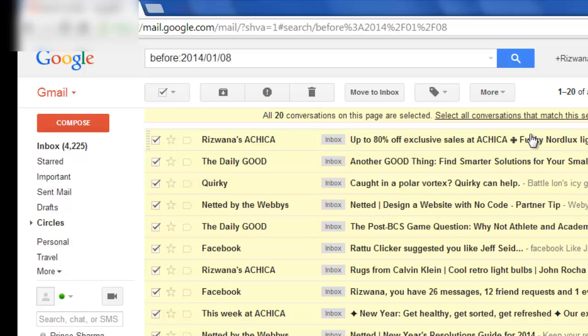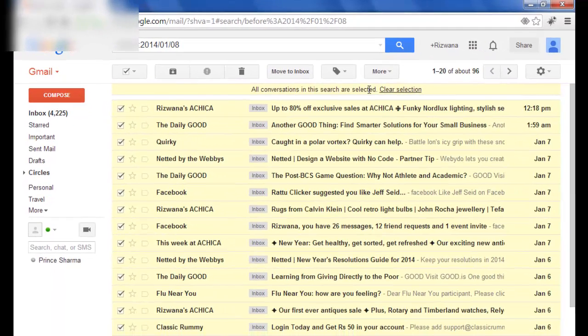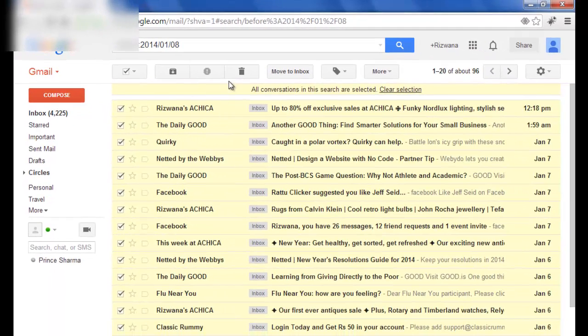Once you select all the messages, select this option, then select all conversations that match this search. So it will select all the messages that are matching to our search. Now simply press this delete button.